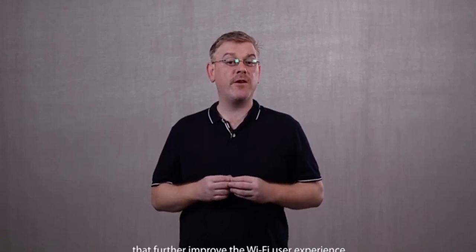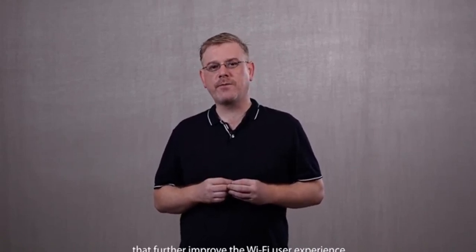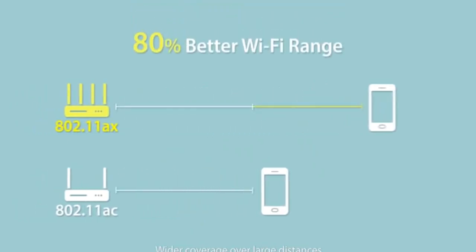The 802.11 AX standard also includes other features that further improve the Wi-Fi user experience. Wider coverage over larger distances due to the smaller sub-channels used.